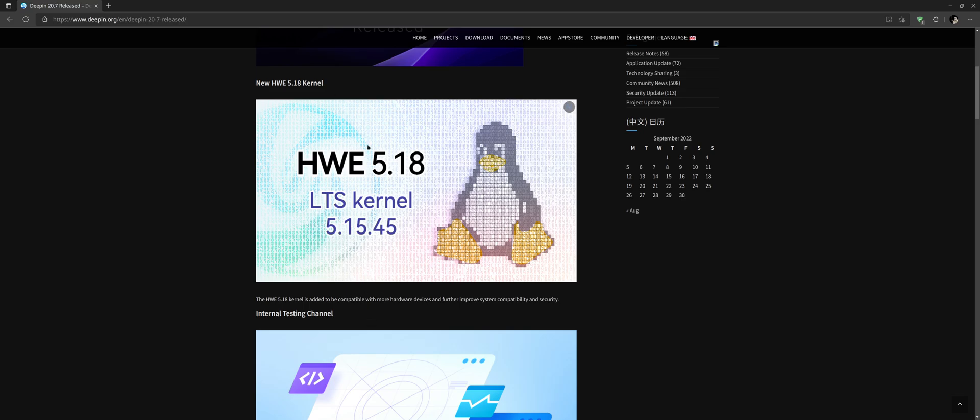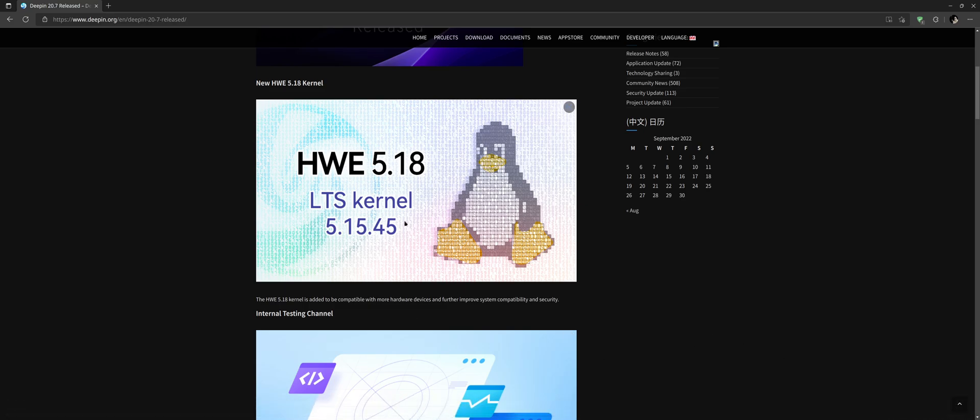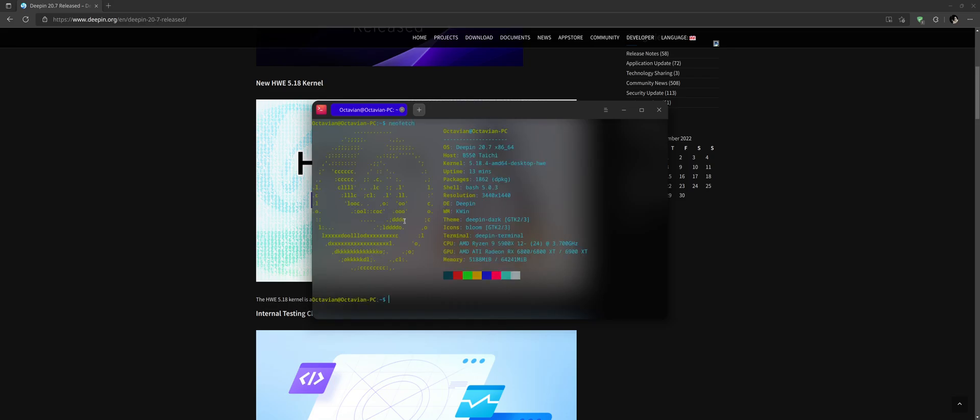I'll put in the description a link of the command how to install the HWE version. It's a command from the terminal and we can see I have already installed that version, so we can do uname -a and it's 5.18 version.